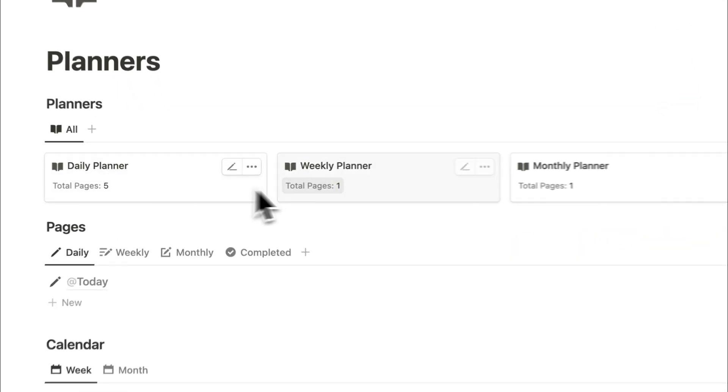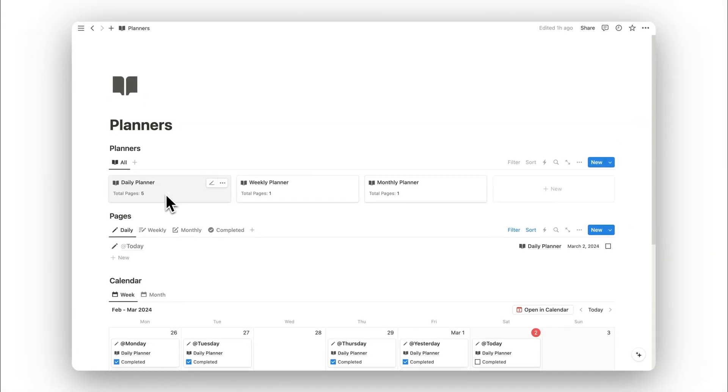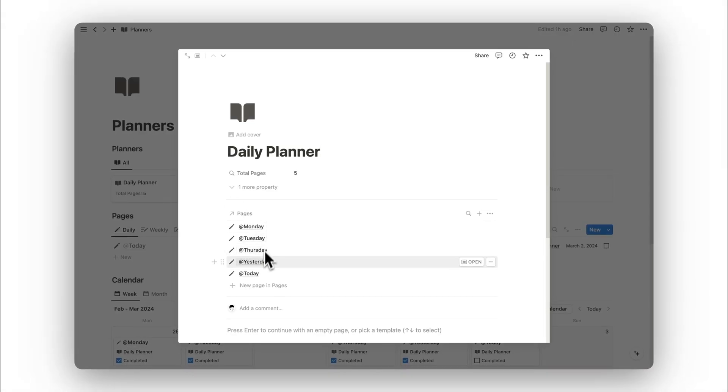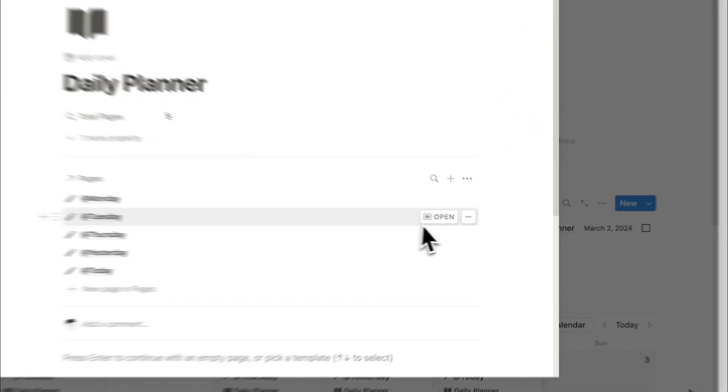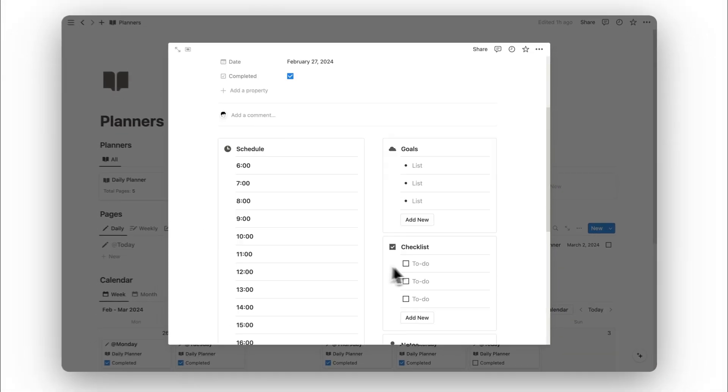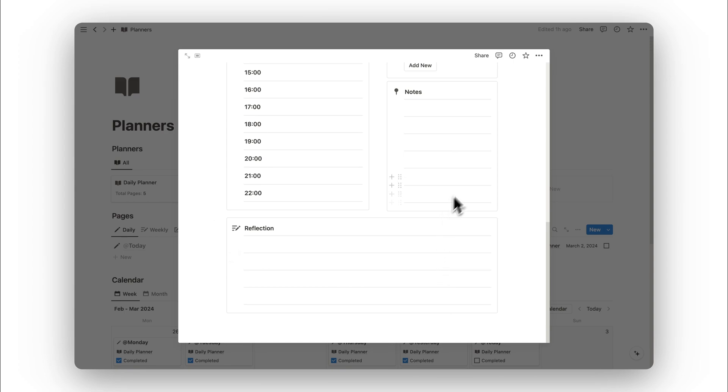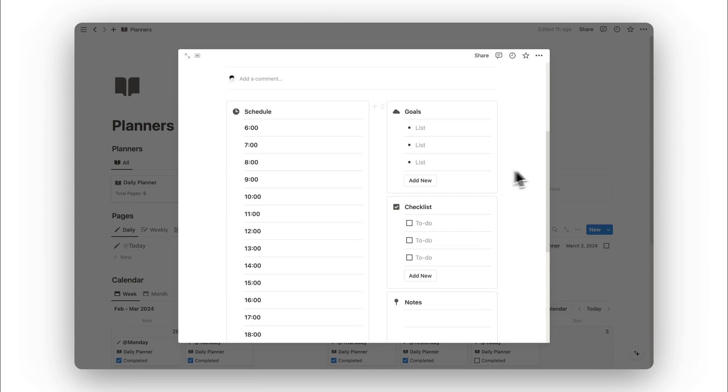These pages can be organized into our planners here. If we open up the daily planner, here we can find all our daily pages. This allows us to keep them organized. We can also access previous pages by clicking on the open button if you want to revisit them.